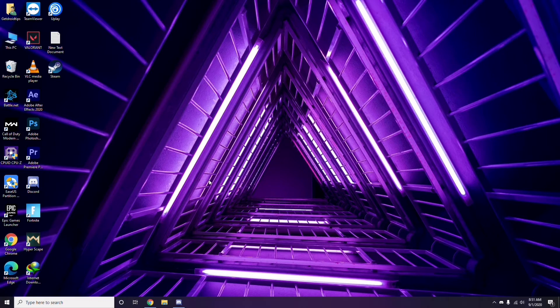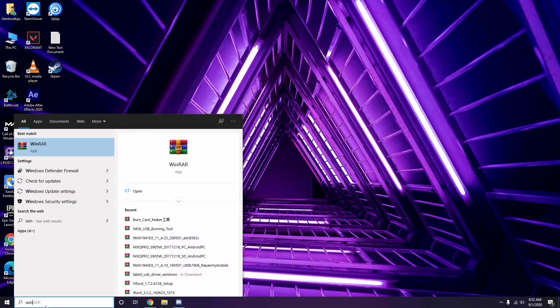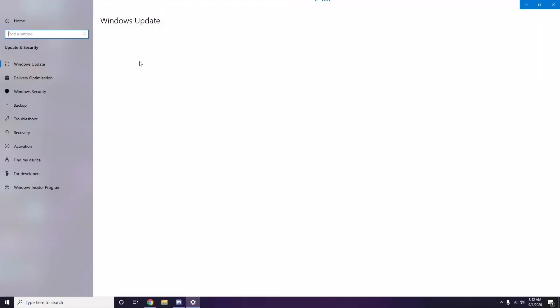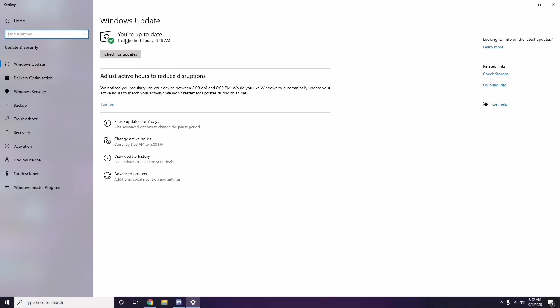If that doesn't work, follow these further instructions. Make sure your Windows is up to date — go to Windows Update Settings and check. If it is not up to date, go ahead and install the available updates.